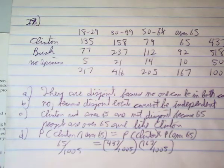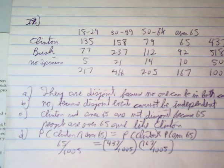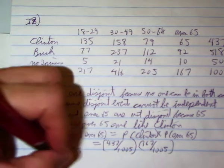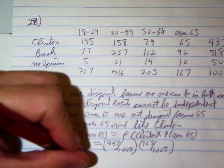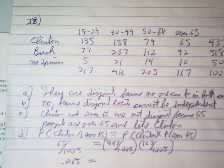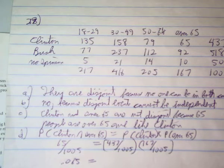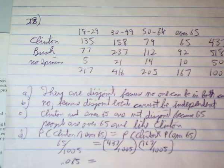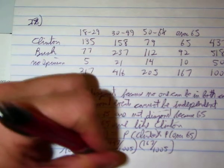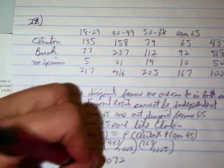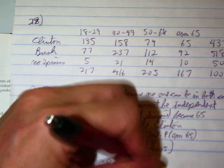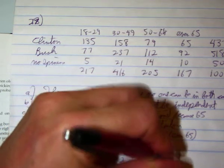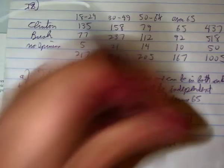65 over 1,005 is 0.065. And 437 divided by 1,005 times 167 divided by 1,005—that's 0.072. Those are not equal, so they are not independent.